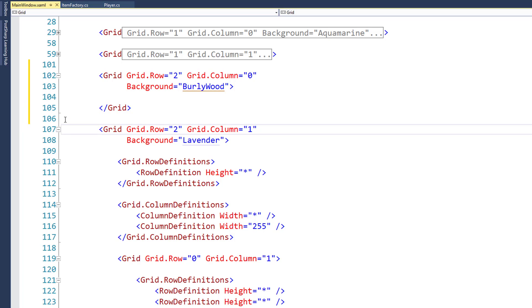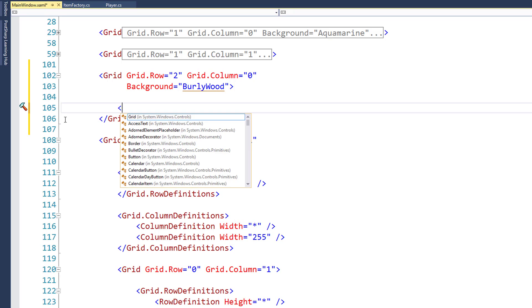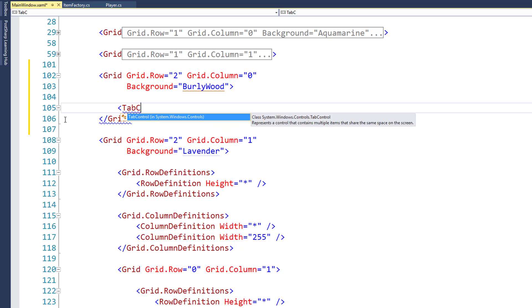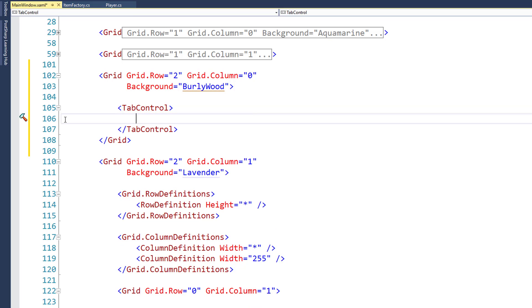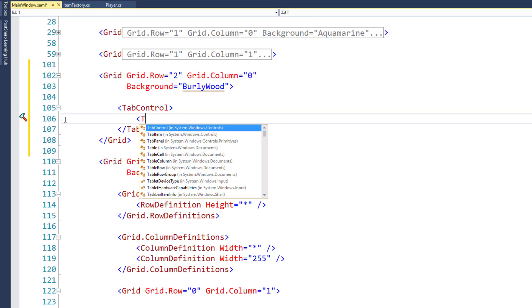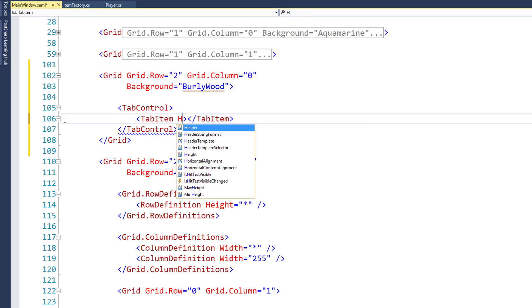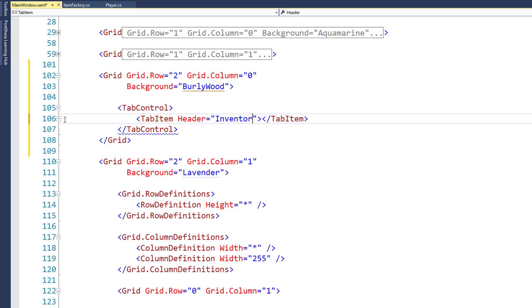Inside this grid, we're going to use a new control type called a tab control. And then have the closing tag for the tab control. Inside the tab control, we're going to add a tab item, and we're going to say the header equals inventory.